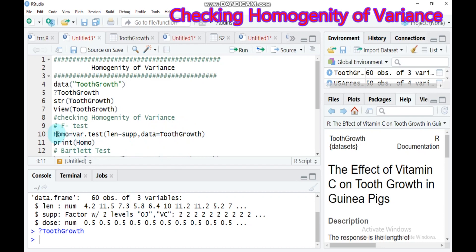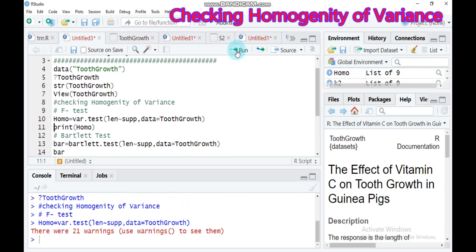To do that, you have to assign a name that you want here and use the function var.test(). Here is the length of the teeth — you have to write it and expand by the supplementary method, then indicate your data. Type this and run.